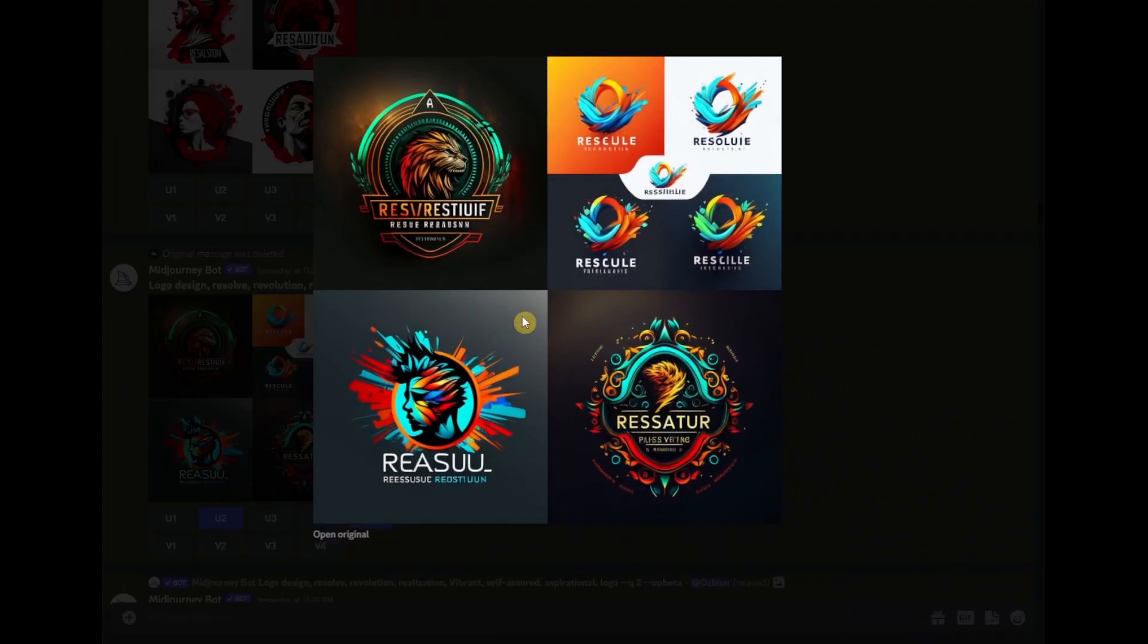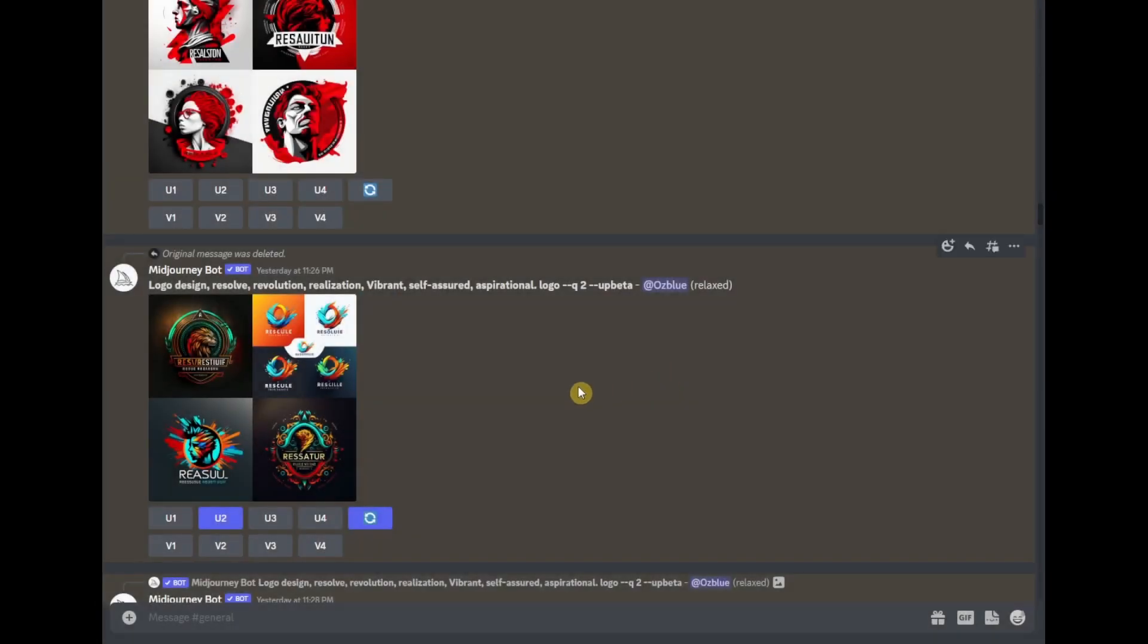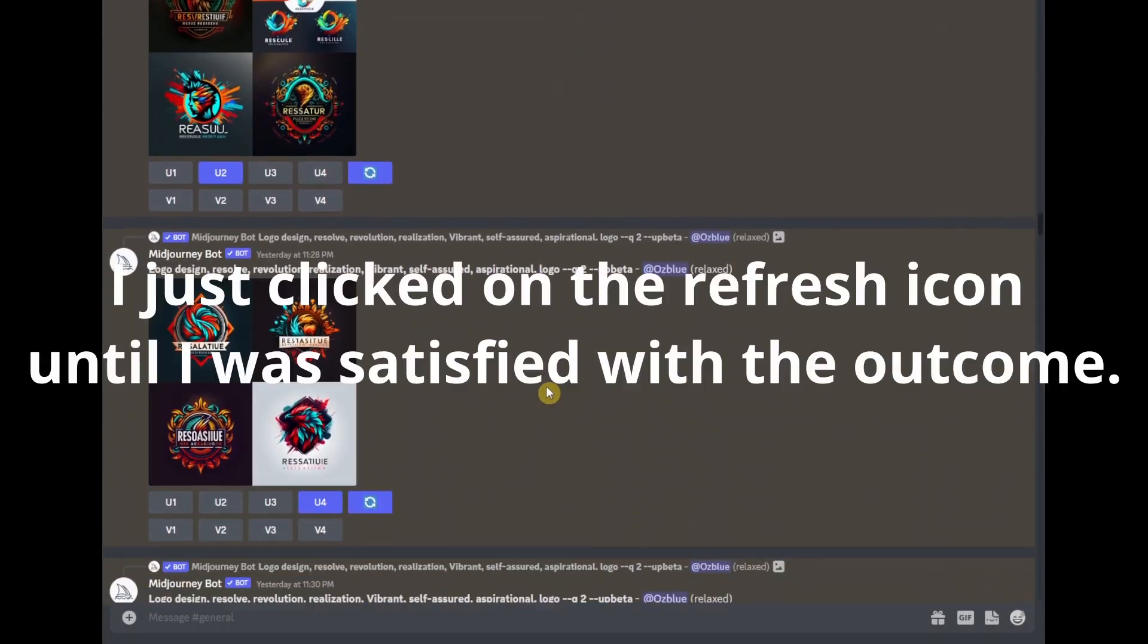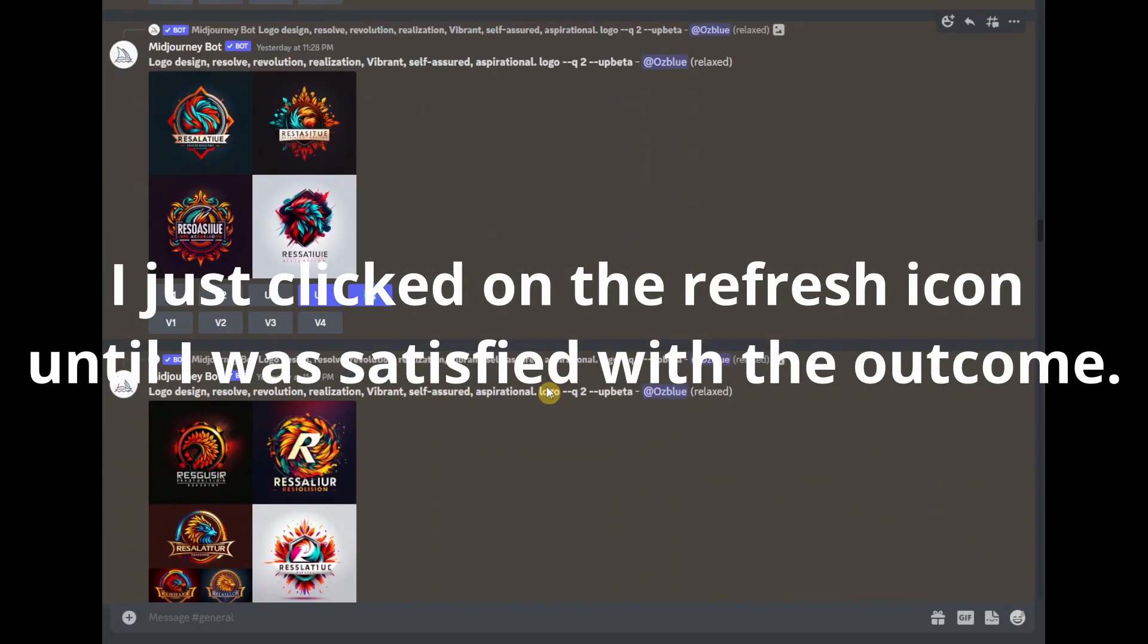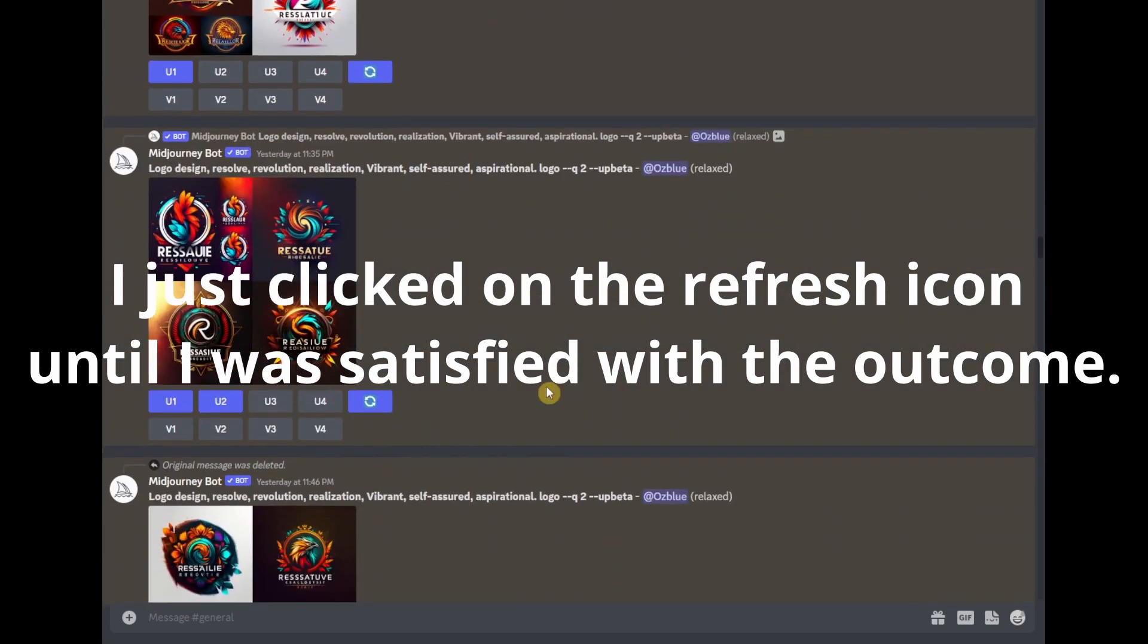As you can see, there's still some images of a lion, I believe, and a person, but this one shows up as a logo. So I continued doing this, and as you can see, there's a lot of it.